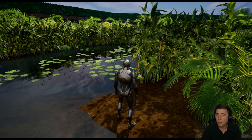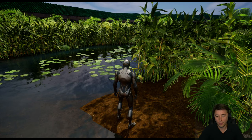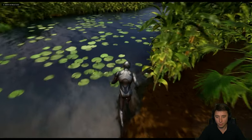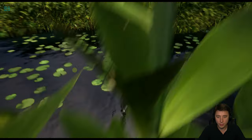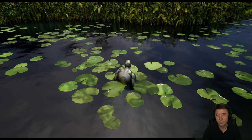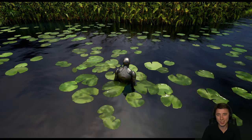Today we're setting up our dynamic footstep sounds with water — shallow, medium, and deep. Let's get to it.